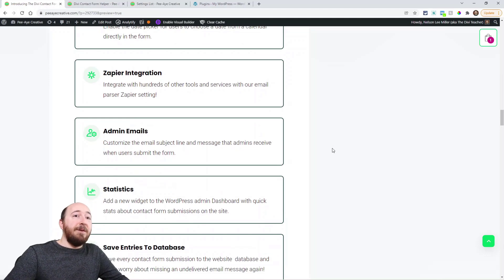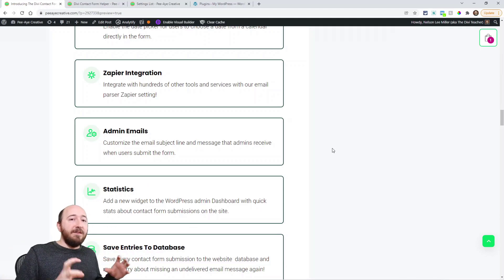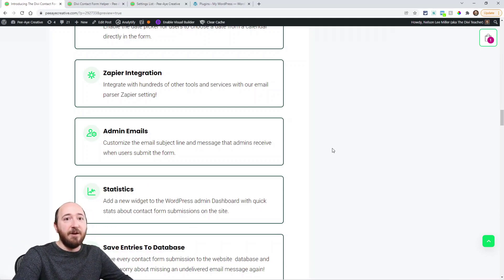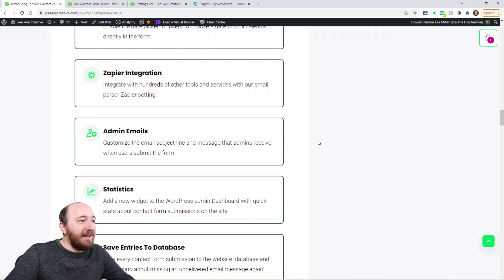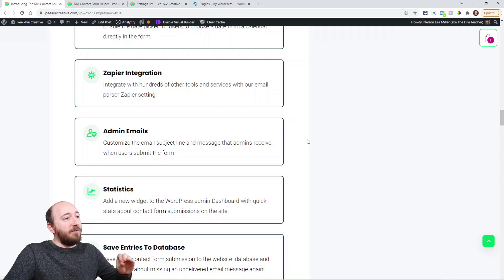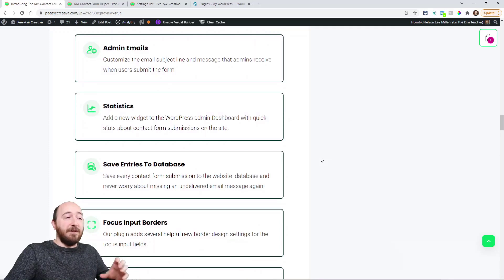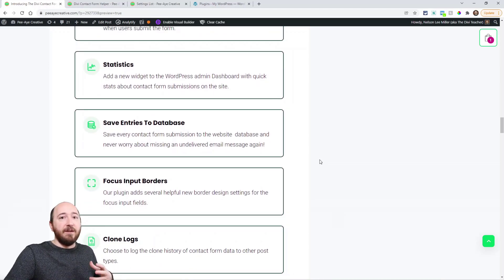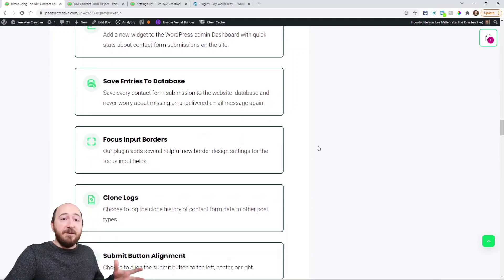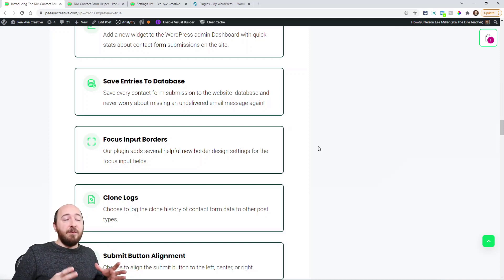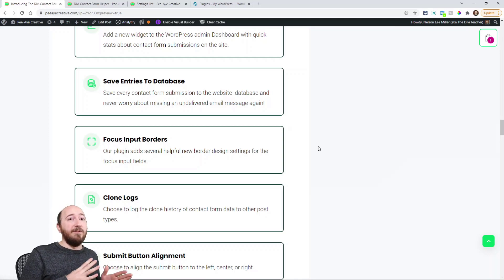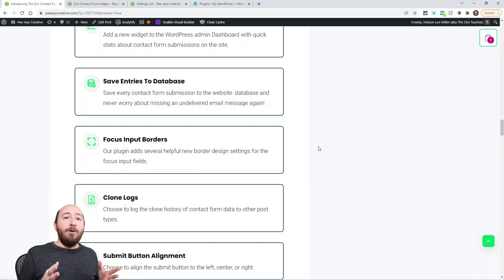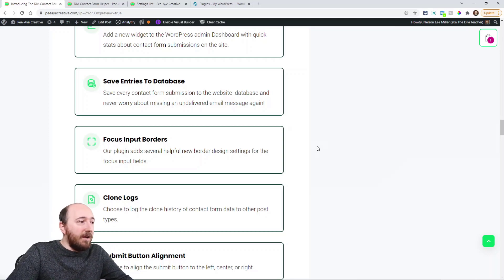Now we have Zapier integration. So this is just unbelievable because you can take all the data from your form and send it into the Zapier email parser and then integrate into any tool that you want. Admin emails. So again, we can, similar to the confirmation emails and statistics, you can enable them in the dashboard to show them in your website dashboard, like how many submissions this week, that kind of thing. Save entries to database. So anytime someone submits a form, instead of worrying if you've lost it or maybe it went to your spam folder or the client didn't get it, all of those are going to be saved in your website. So that's a really big feature, and we'll show you more of that.